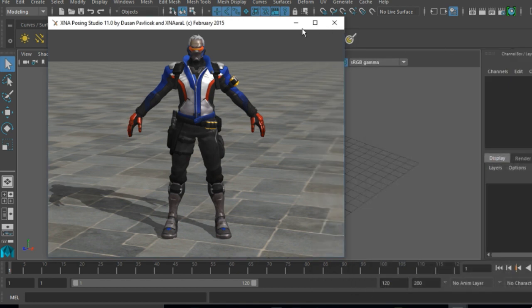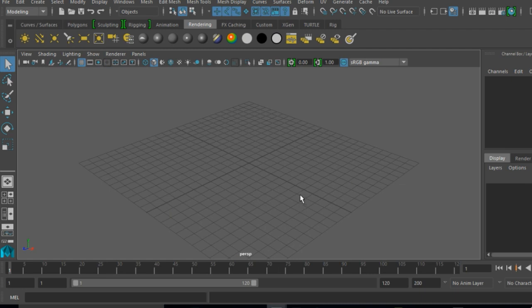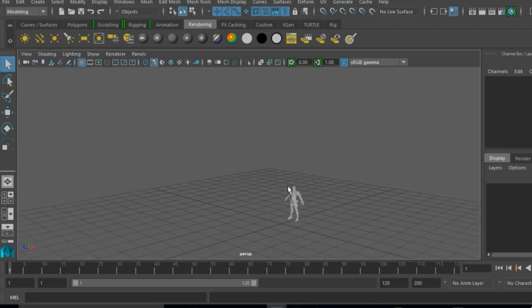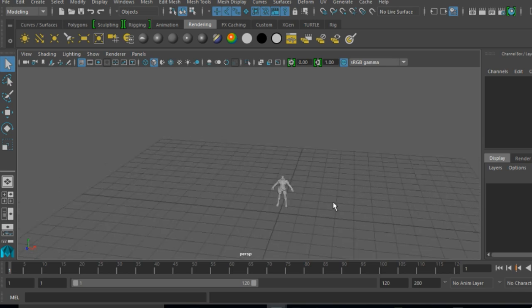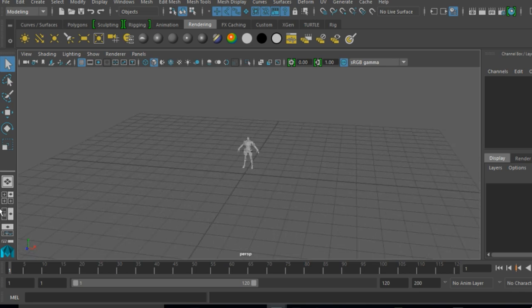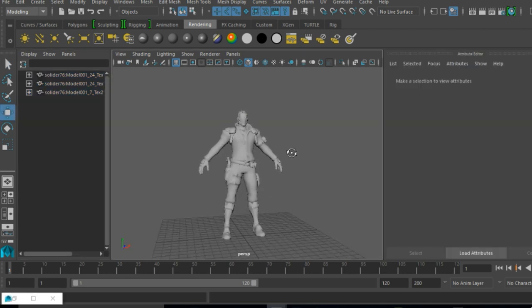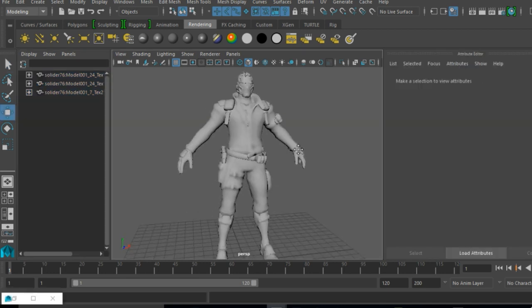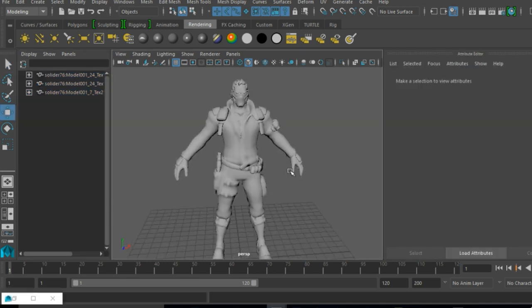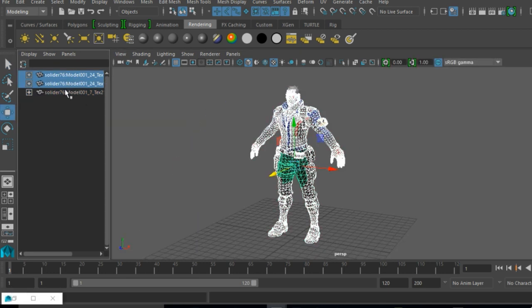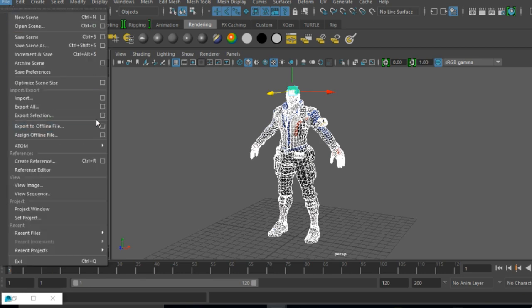But for my Maya users I will show you what to do next to get a full rig for your character. What I do here is I center the character and increase or decrease in size depending on how the character came in. I will attach the textures to the character and export in FBX format.